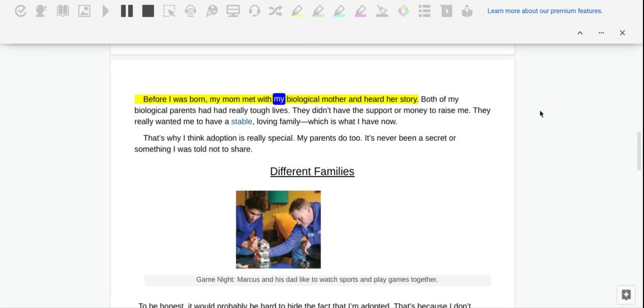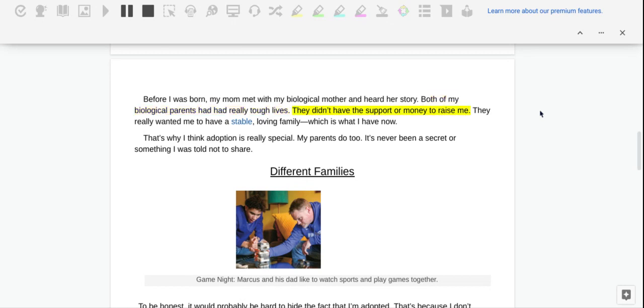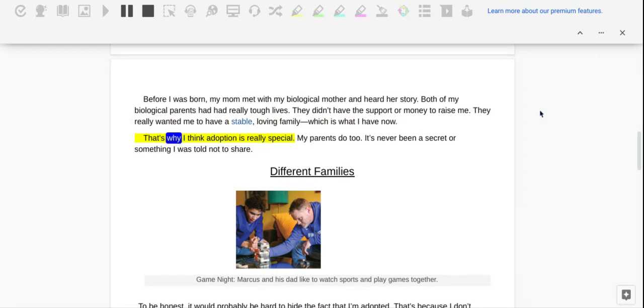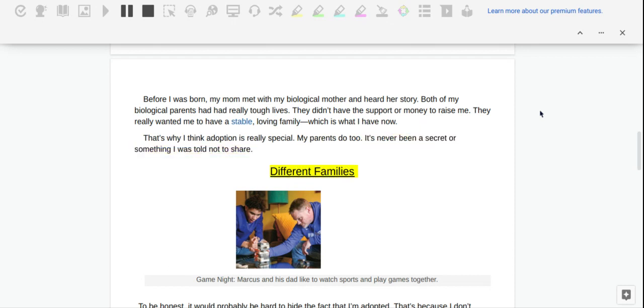Before I was born, my mom met with my biological mother and heard her story. Both of my biological parents had really tough lives. They didn't have the support or money to raise me. They really wanted me to have a stable, loving family, which is what I have now. That's why I think adoption is really special. My parents do too. It's never been a secret or something I was told not to share.